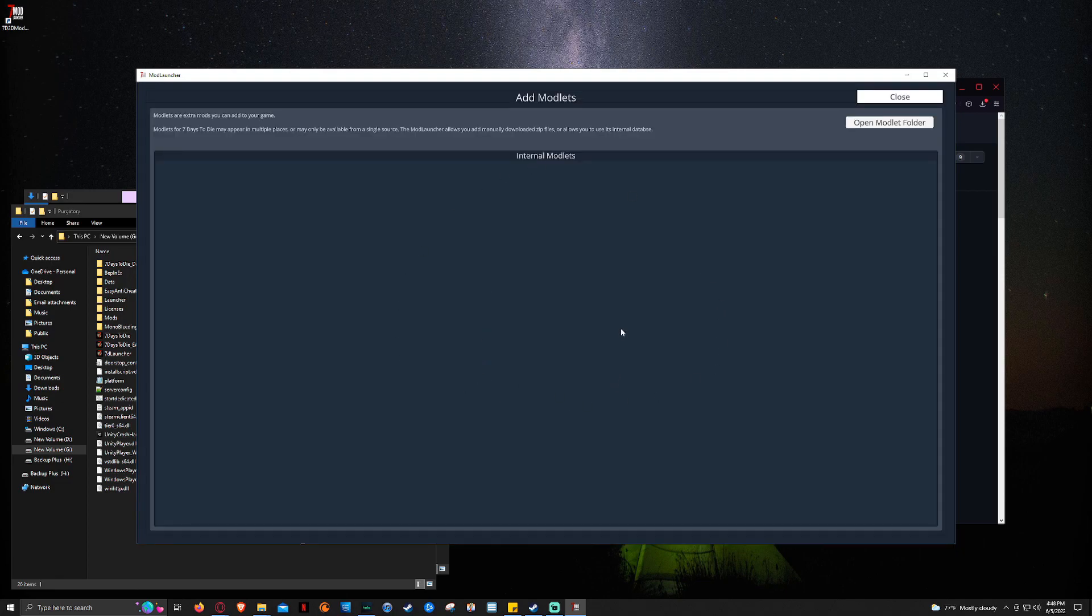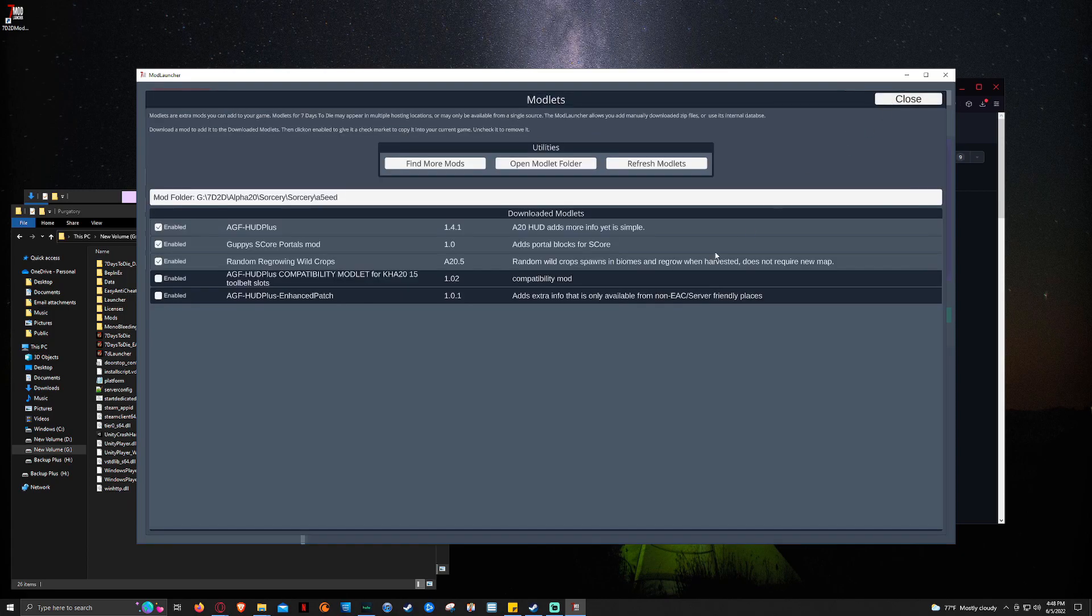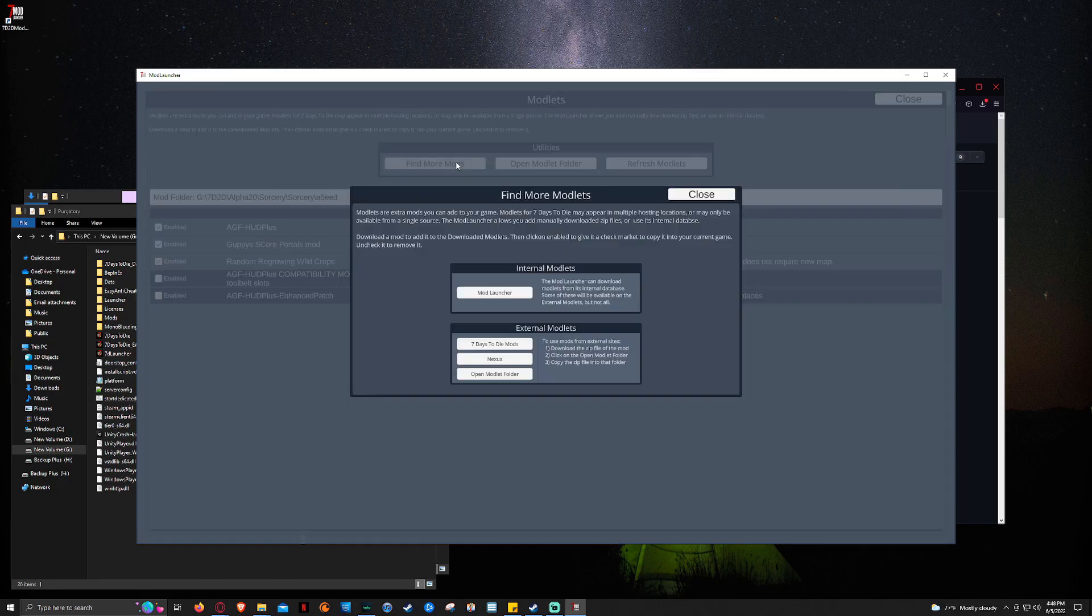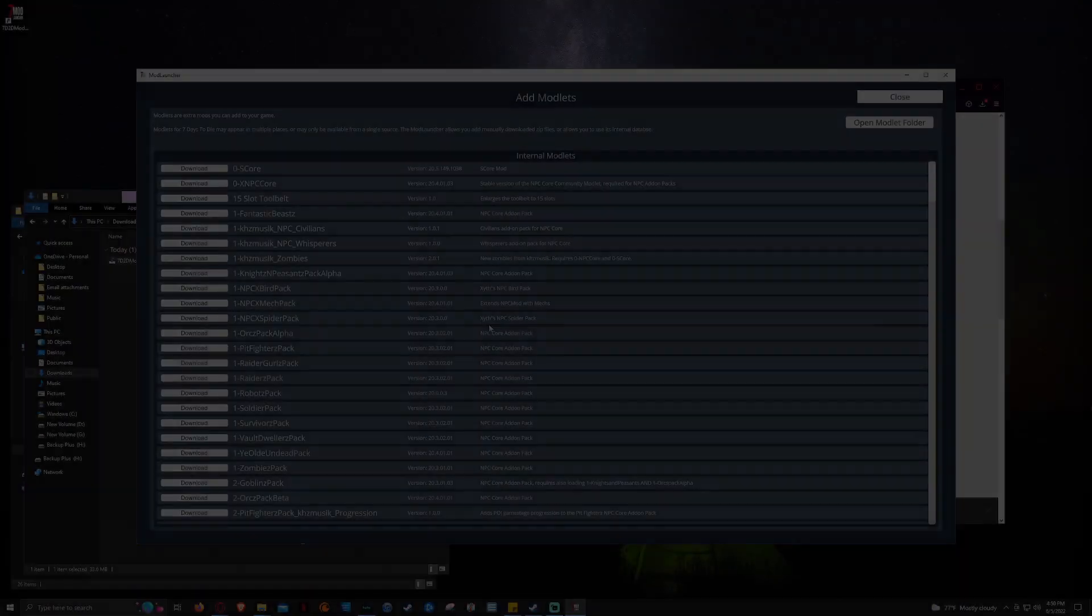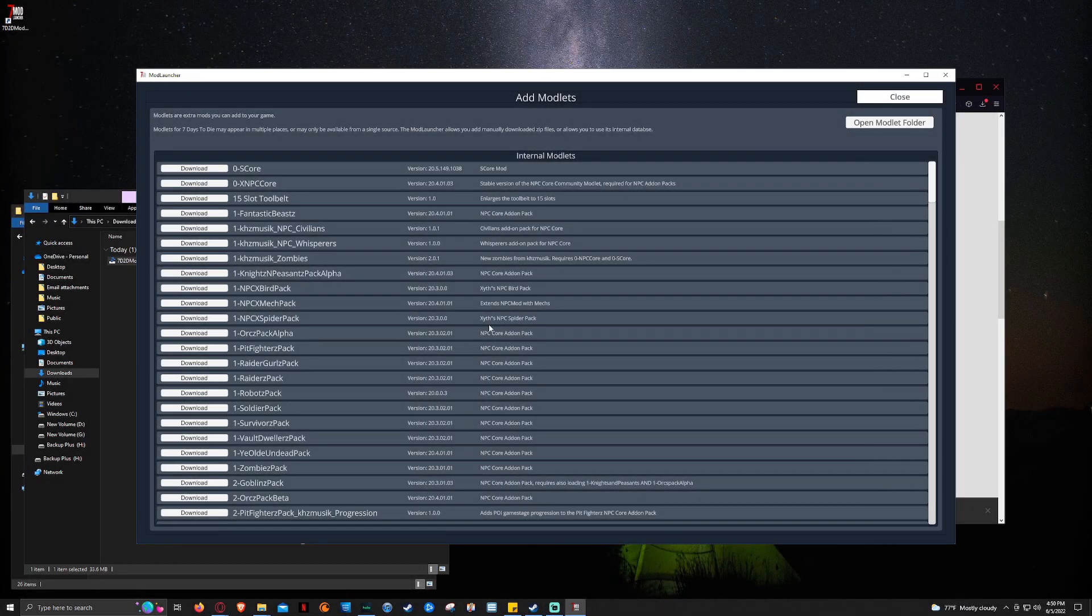And this will pull up a list of all the mods. And it's taking longer than normal. It should just be populating really quickly. And I don't understand why it's not.